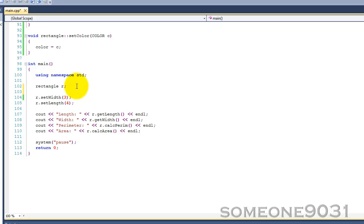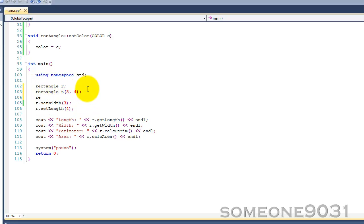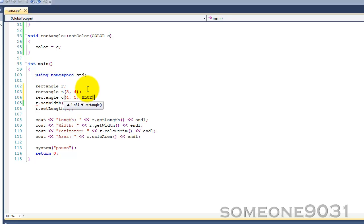Now we can have rectangle t, and then we can pass in three and four as the length and the width. So there we called our constructor with two doubles. And then we can have rectangle c, we can pass in four and five, and then we can pass in blue, like that.